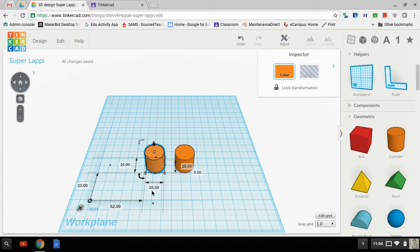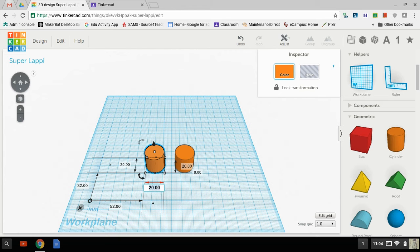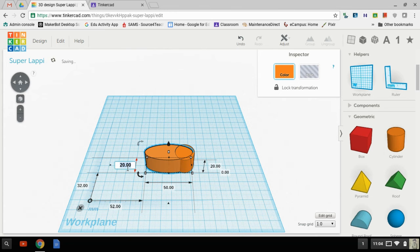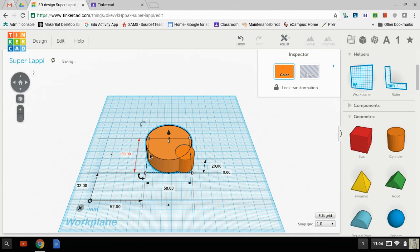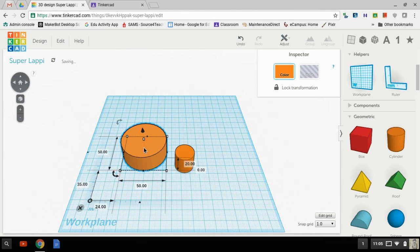Now notice all my numbers are in these little rectangular boxes. If I click on them, I can change them from what they were to what I want them to be, simply by clicking and typing. So now instead of being 20 millimeters by 20, I'm 50 by 50.